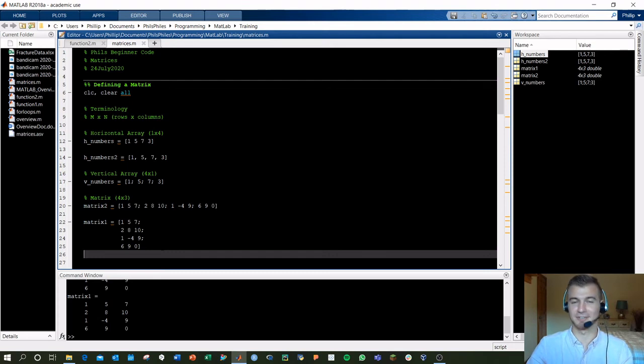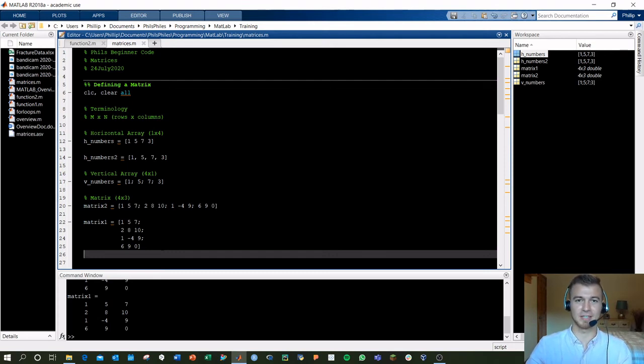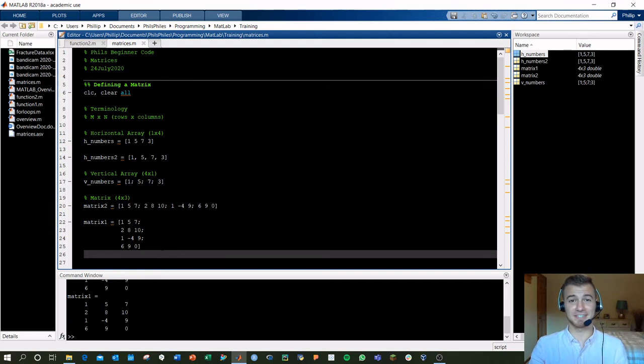And there you go. Again, it doesn't change any factors of the matrix, it still gives you the same functionality. That's the basics for defining our matrices.